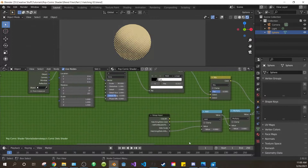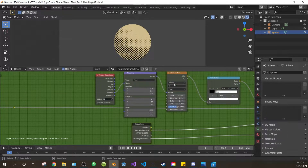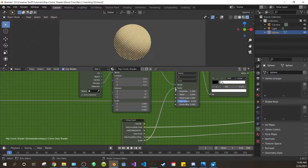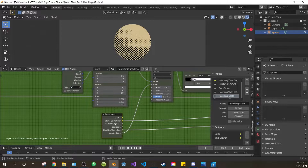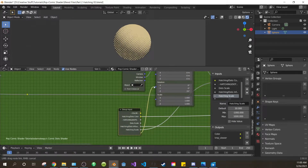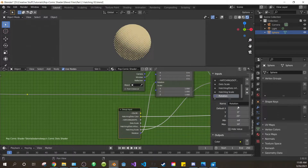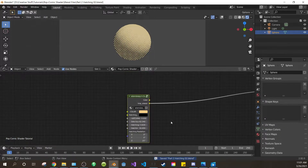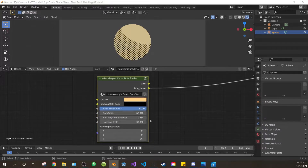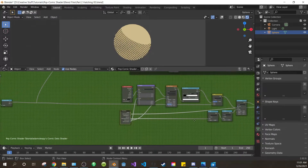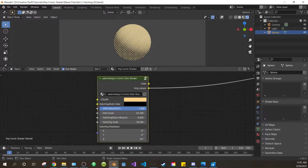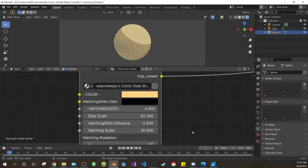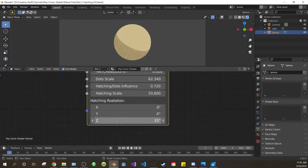Next we want to control our hatching scale. Drag this group input over and drag the clear dot into the scale of the wave texture. Open your side panel and change 'scale' to 'hatching scale'. Now we also want to be able to control the hatching rotation, so drag the same group input over some more and drag the clear dot into the rotation of the mapping. In the side panel, change 'rotation' to 'hatching rotation'. Now let's test that this works. Switch to hatching. Let's switch the order of these so it starts with hatching and then goes to dots. And now let's play with our rotation — I usually only mess with the Z rotation, but you can always play with the other values if you want.